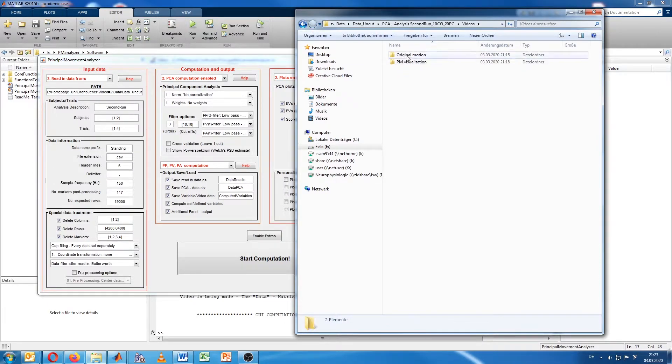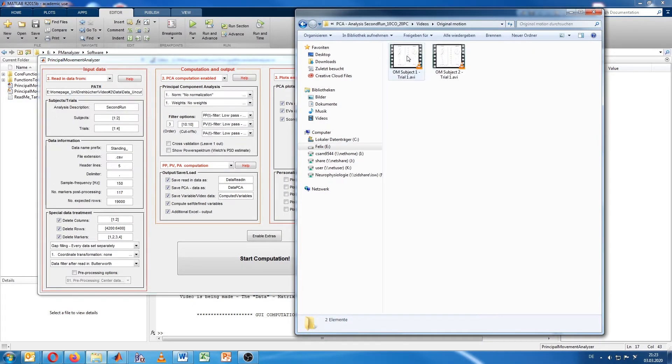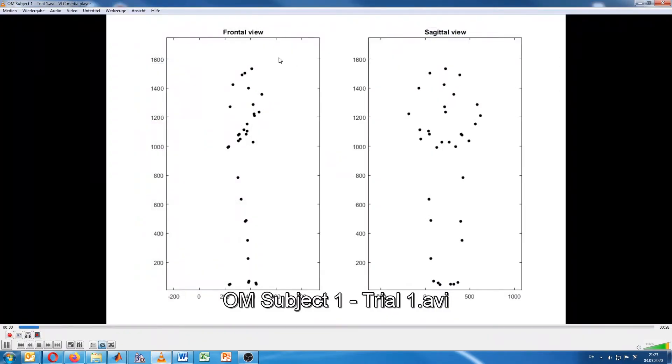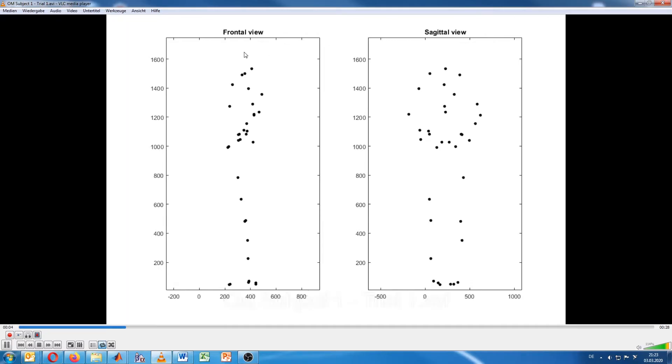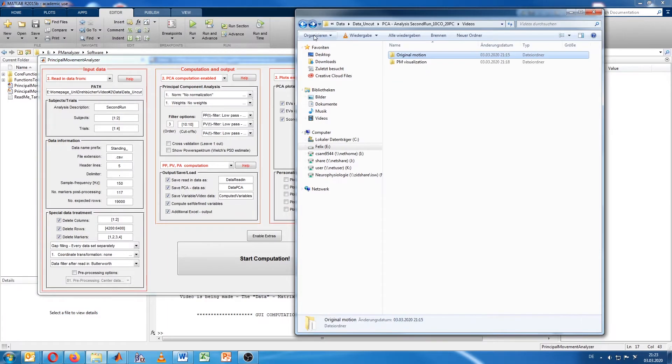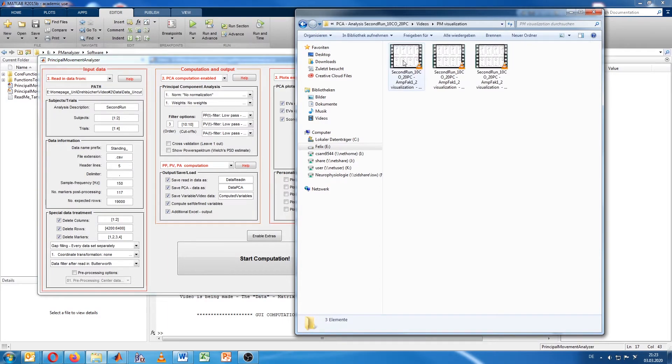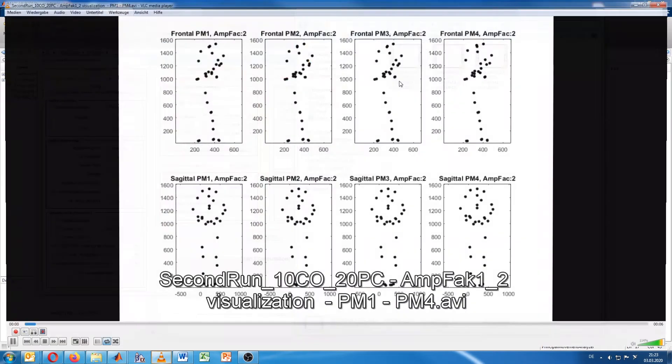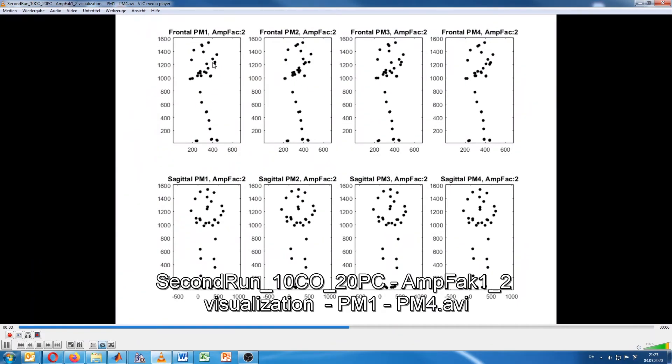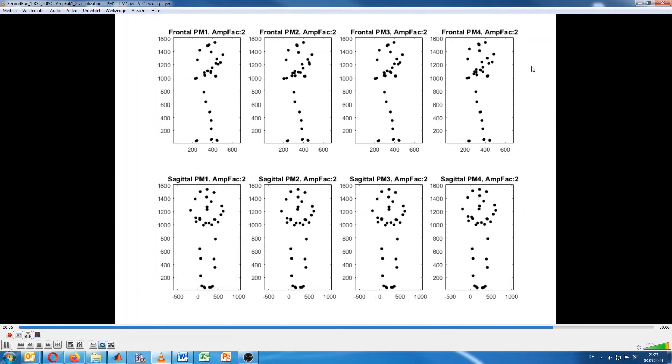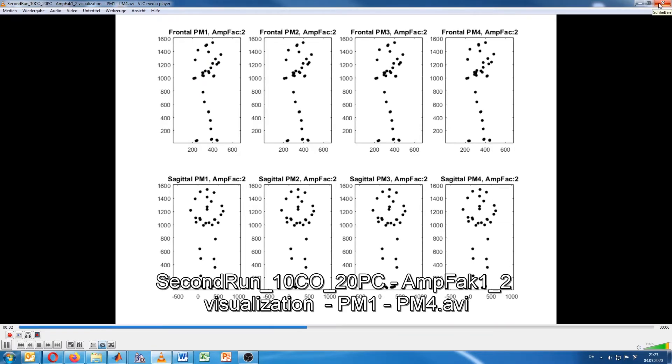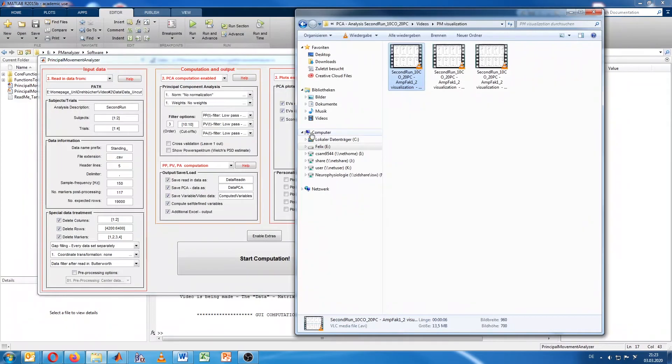Also to give you an idea how the videos look like now, we go for the videos and take a look on the original motion. Since we cut out the first four markers here on the head, we should not see a head as we just do. There is no head here. Also in the principal component videos where we can see the single components as visualization, we also missed the head. So the cutting out of the markers that we wanted to be cut out was successful.